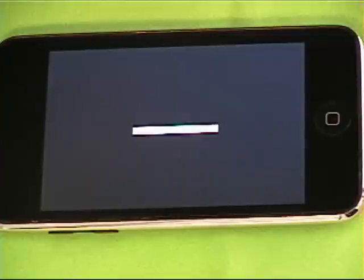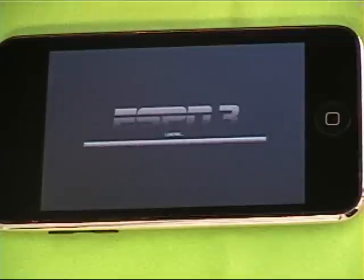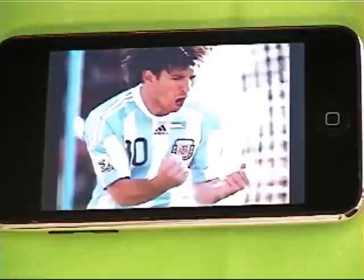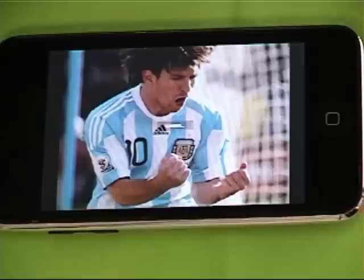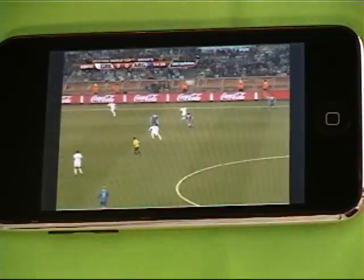OrbLive lets you place shift content from your PC or Mac to your mobile device. You can stream your personal content, a TV stream, and now internet TV streams. If you can access ESPN3 on your PC, you'll be able to access it from your cell phone.